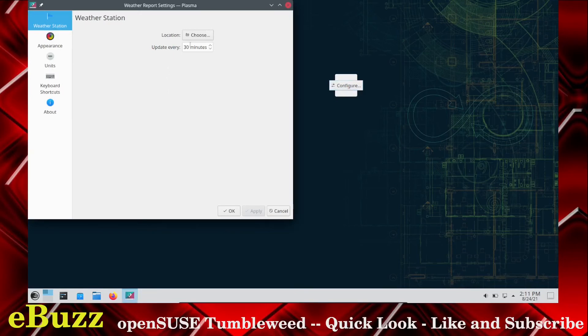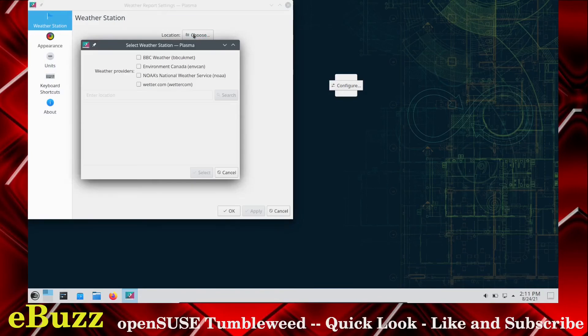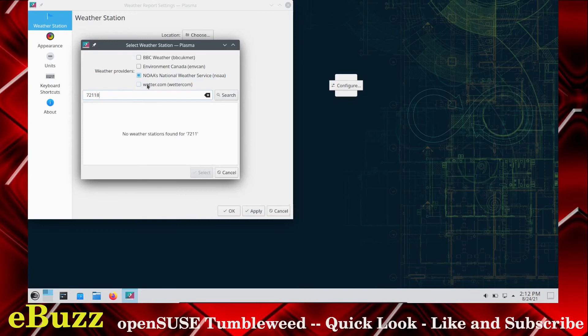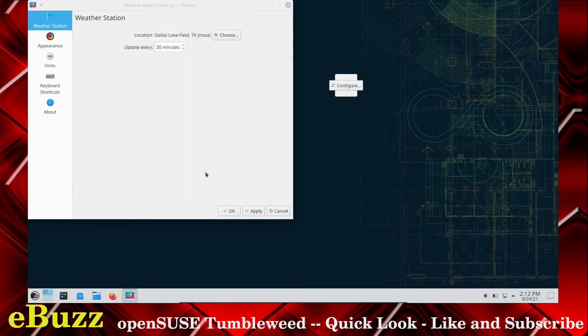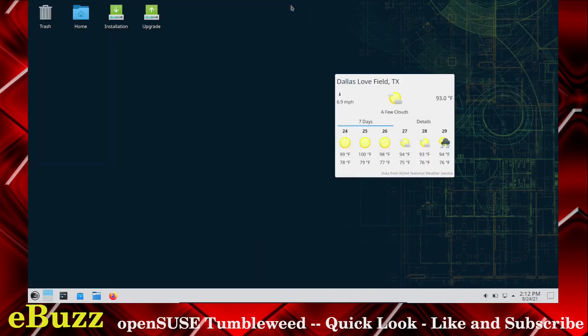Configure it. You can choose the way it looks. If you want a temperature beside the icon, you can do that. Units, keyboards, shortcuts. Let's go with weather station. Let's choose a weather station. Let's just go with NOAA. Let's enter a location. So let's just go with Dallas Love Field. That'll work. Let's apply.